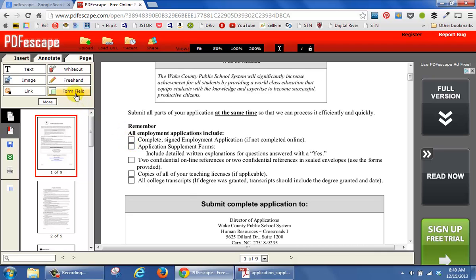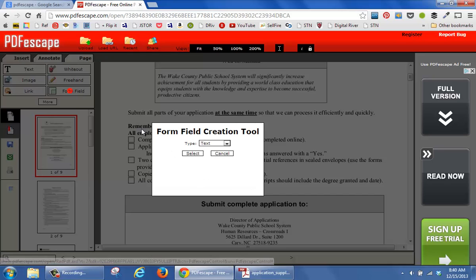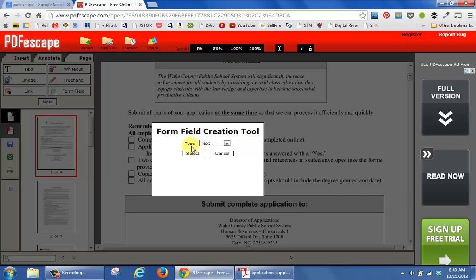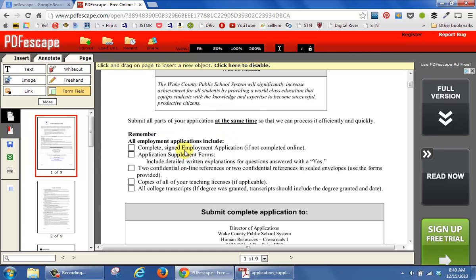So what I'm going to do is look to the left and click on Form Field. This comes up where it asks what type of field do you want to create. I'm going to click on the dropdown and select Checkbox and then Select.